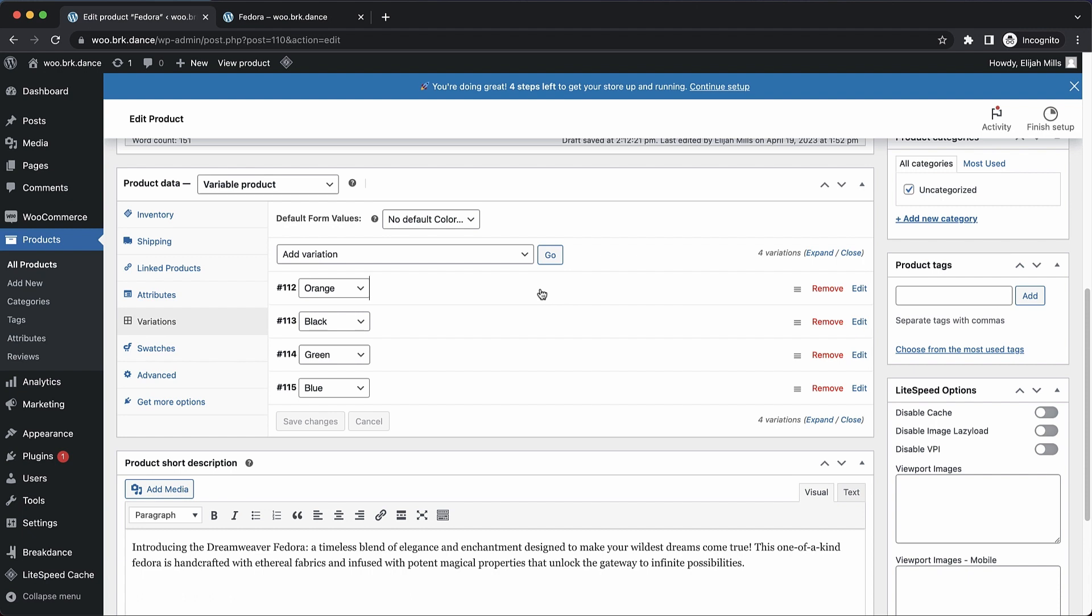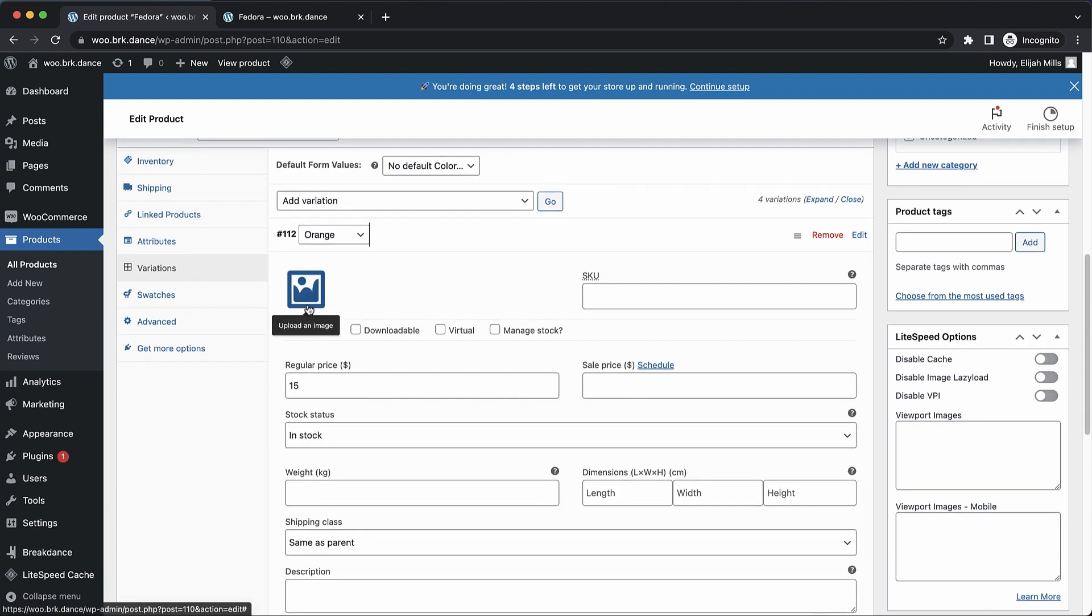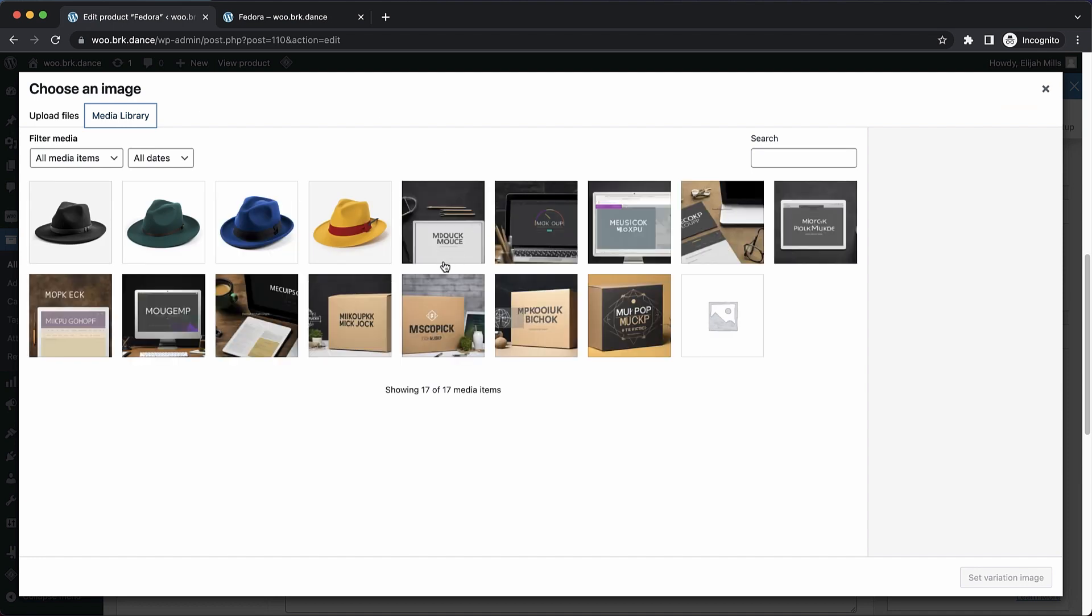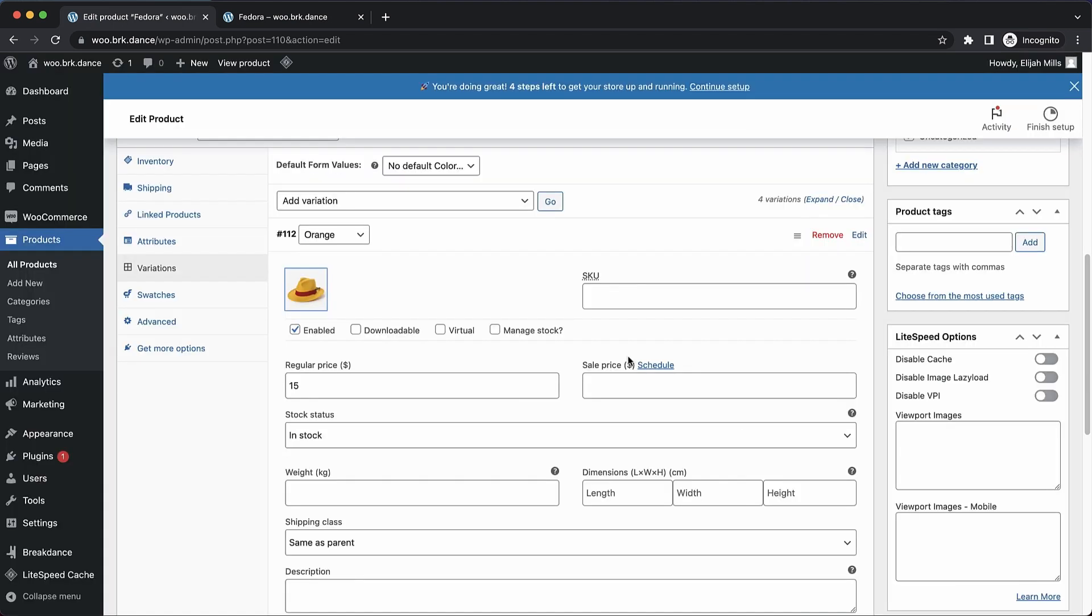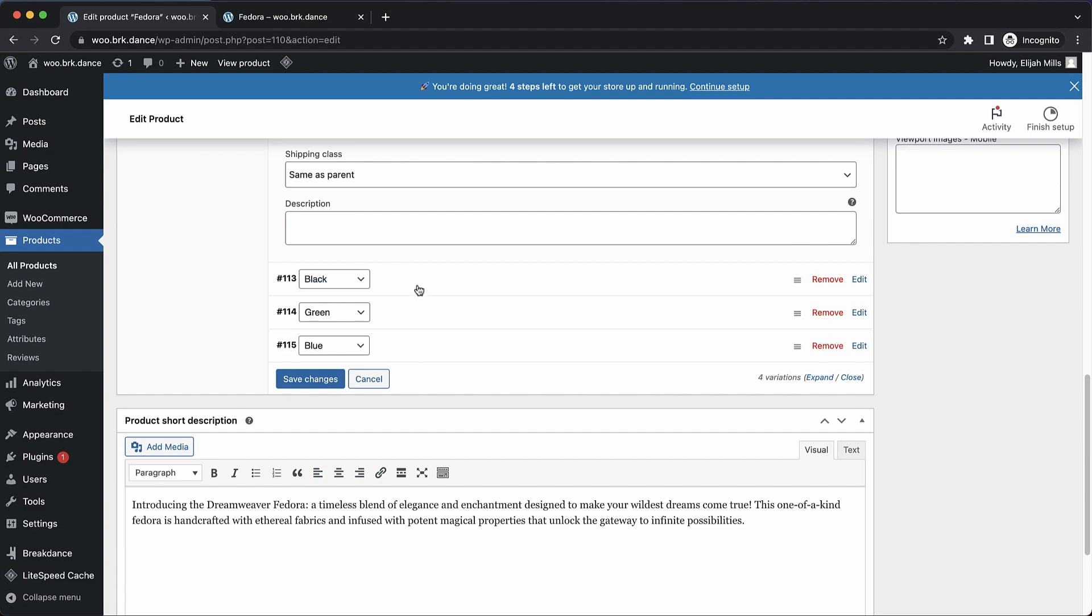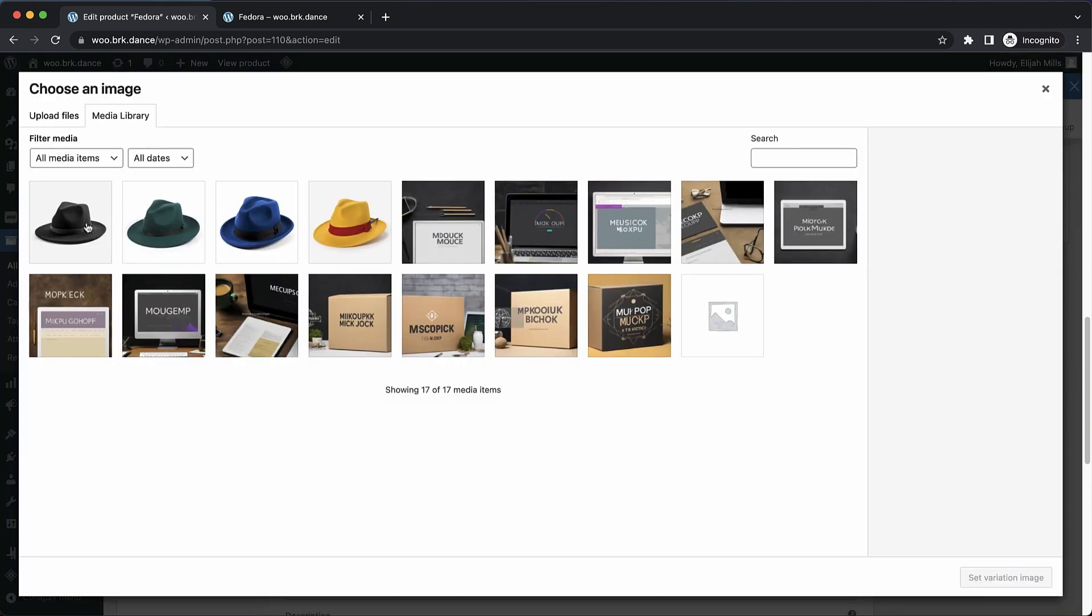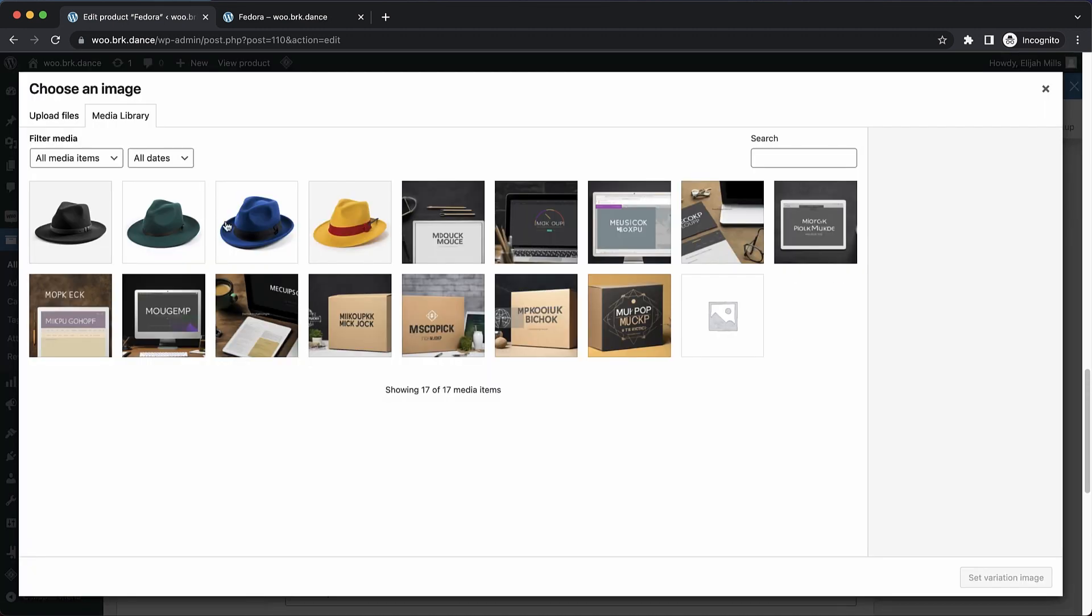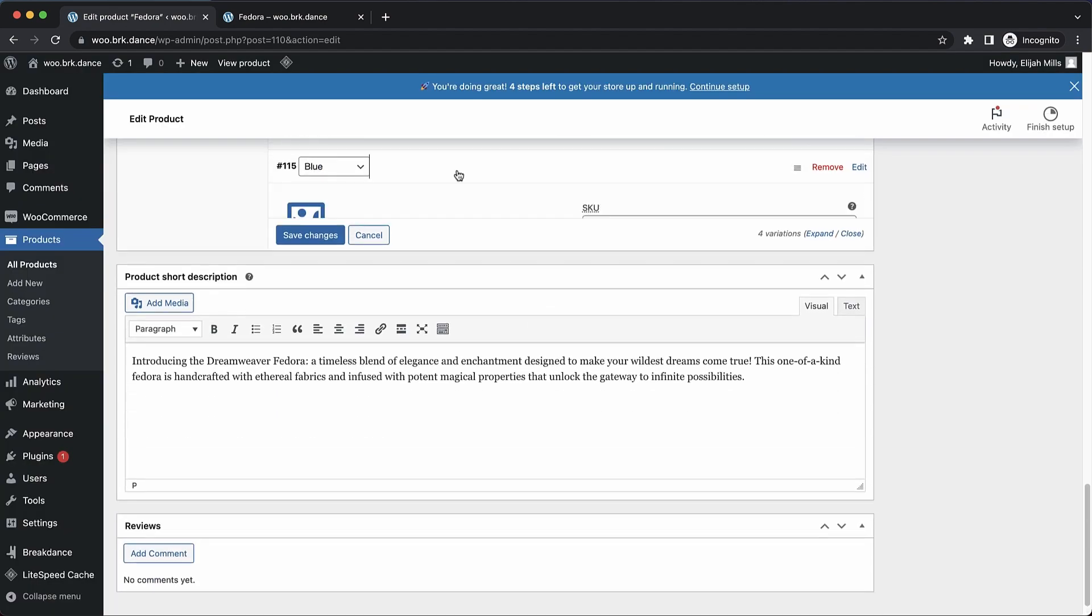But we also want some images for these variations. So let's click here, and I have some images uploaded already. This was the orange one, I believe. So we'll drop that in. Let's go to black, add an image there. Finally, we'll do the green one and the blue one.